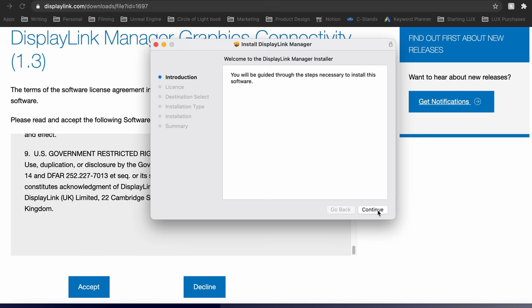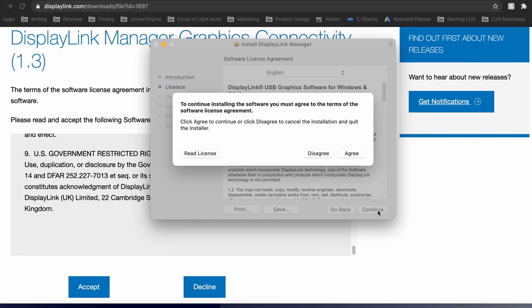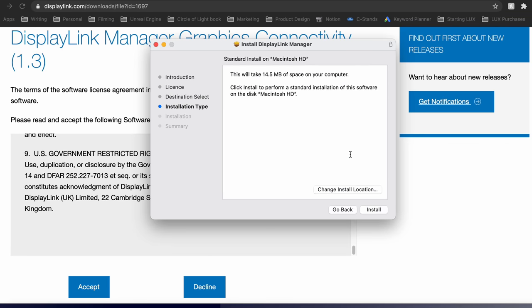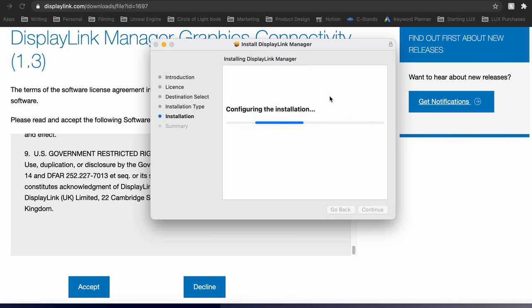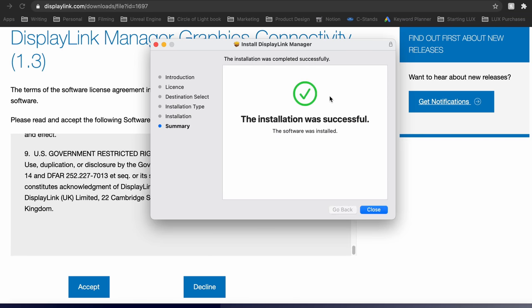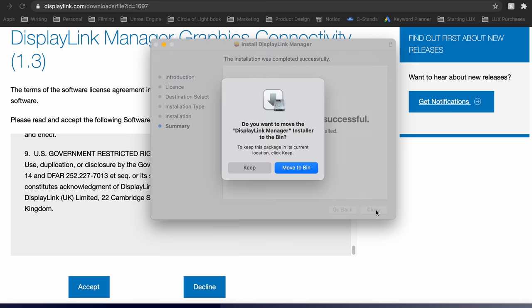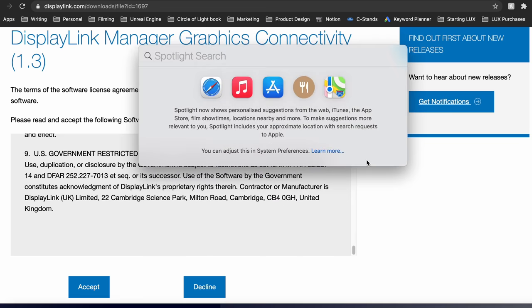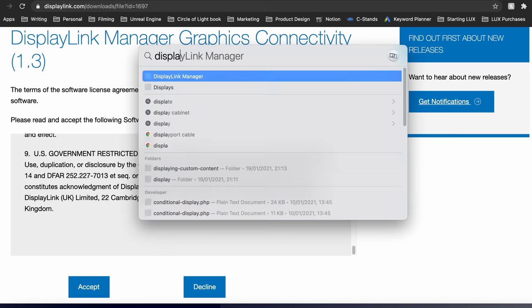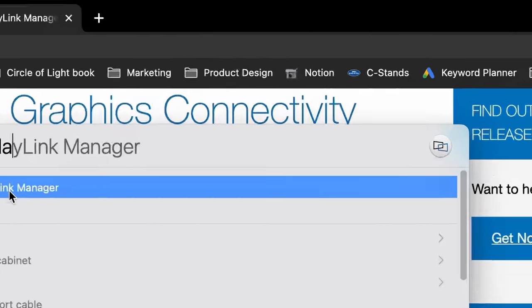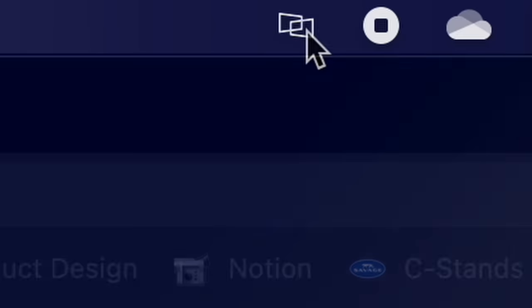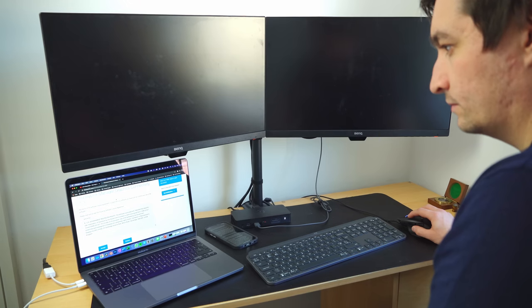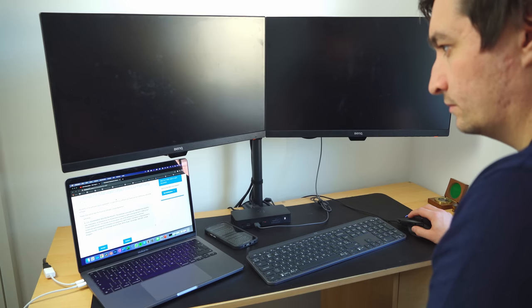Once downloaded, you need to ensure that's installed on your MacBook and is open. Look for the DisplayLink icon in the taskbar - this is really important. This may take a bit of playing around with the monitors, but both should start receiving a signal quite quickly.